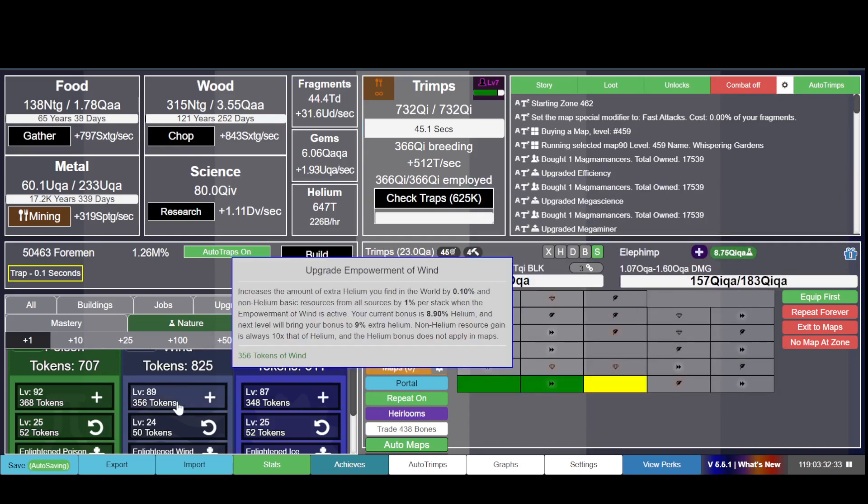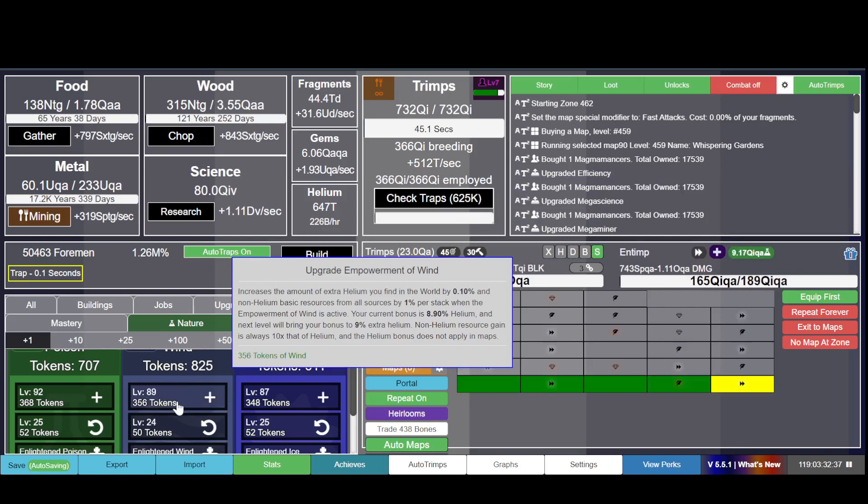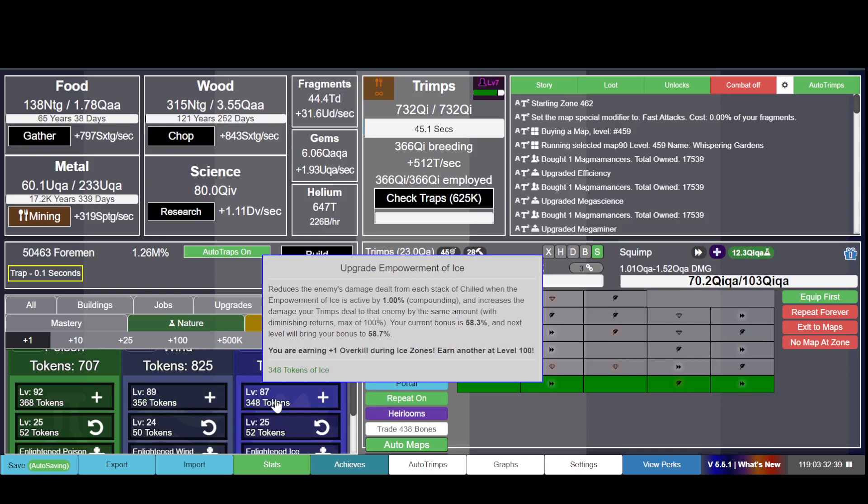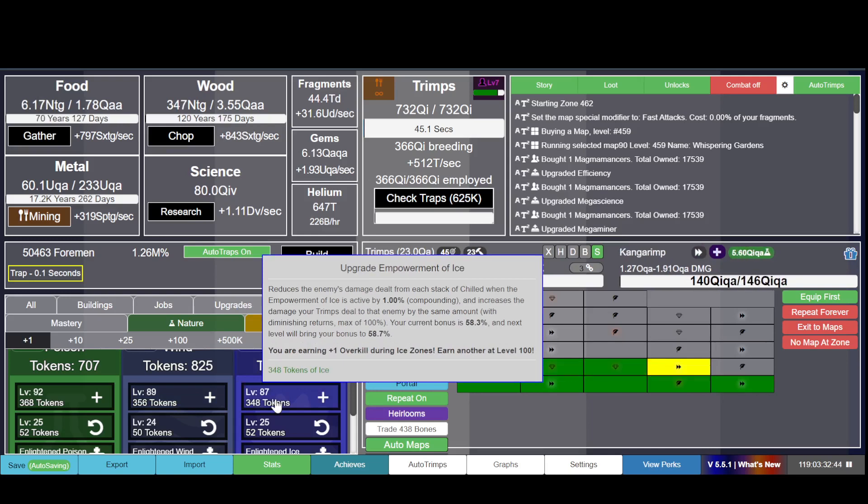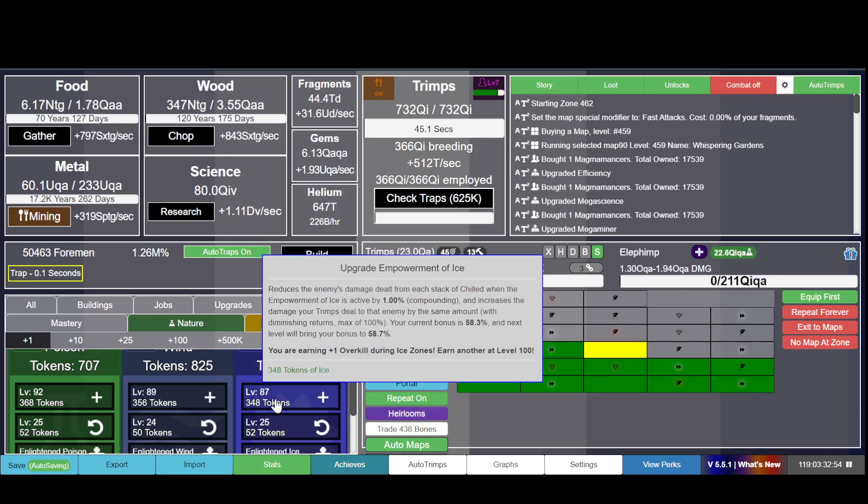This one gives you extra helium and other resources. This one reduces the damage dealt by the enemy, so you take less damage and actually you do more damage as well.